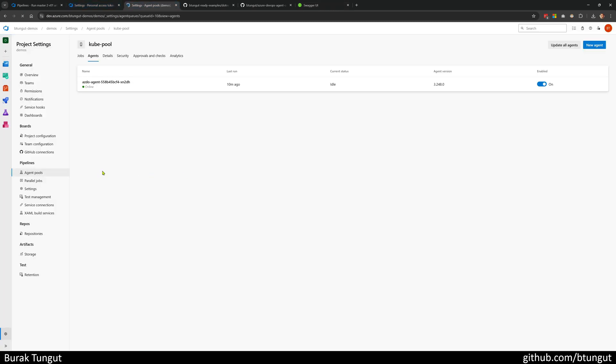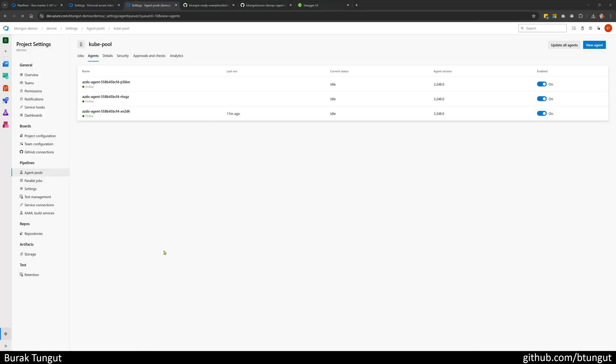As you can see, all three of our agents have started up successfully. In this way, we can host our Azure DevOps agents on Kubernetes, which provides a very efficient way to host Azure DevOps agents.